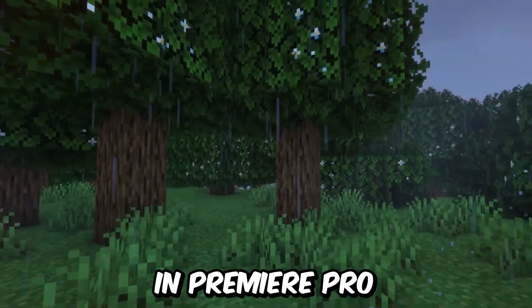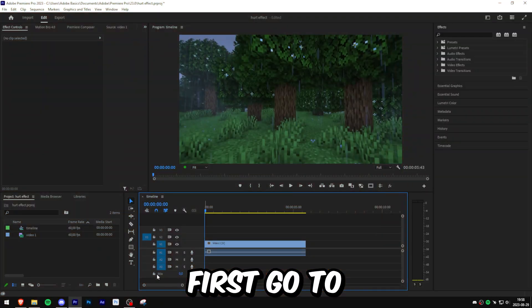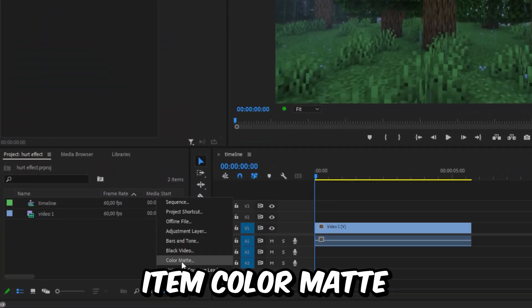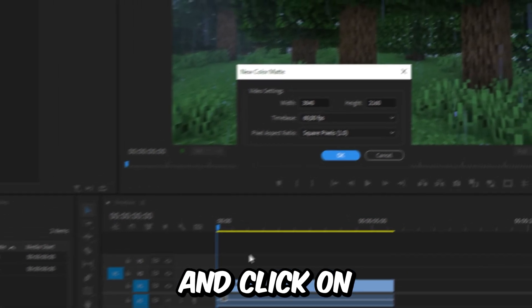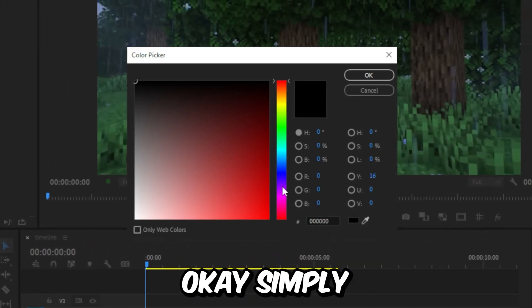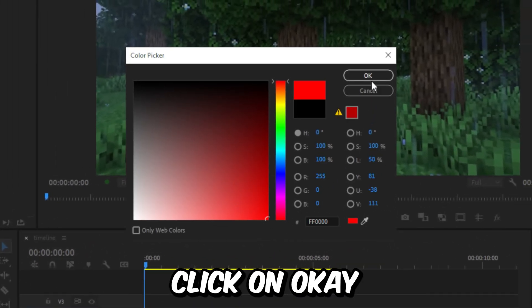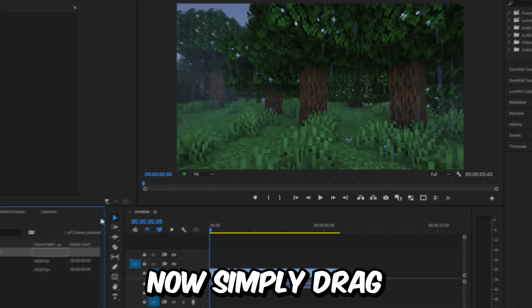To make this red vignette effect in Premiere Pro, first go to your project panel, click on New Item, and select Color Matte. Click OK, then choose a red color and click OK again.